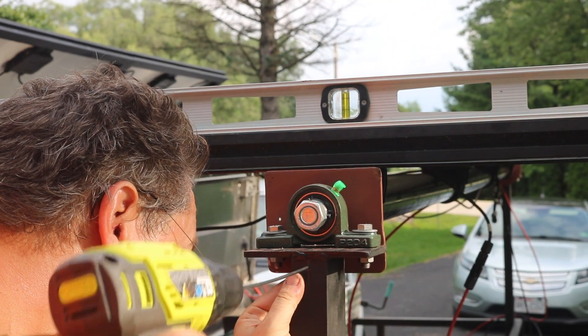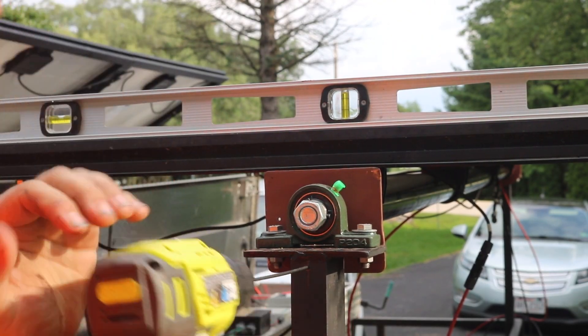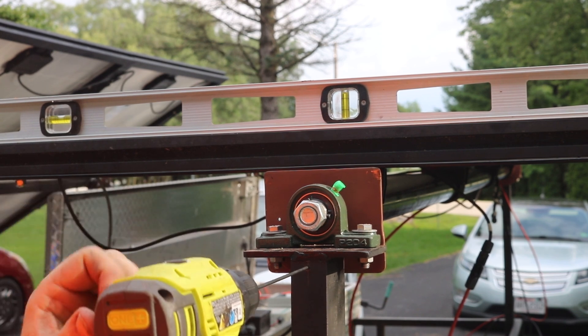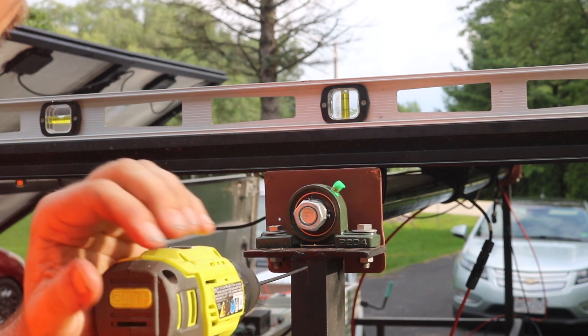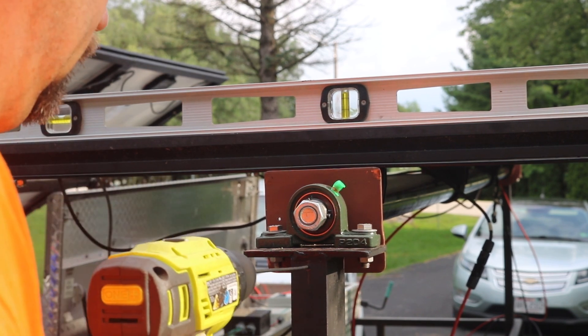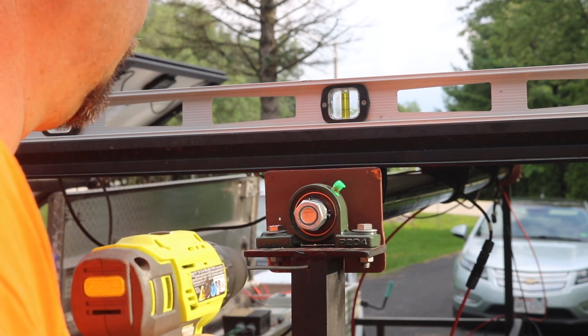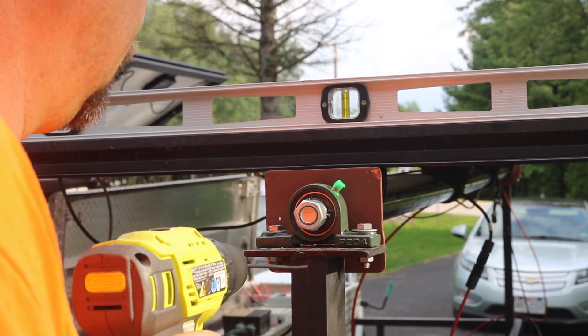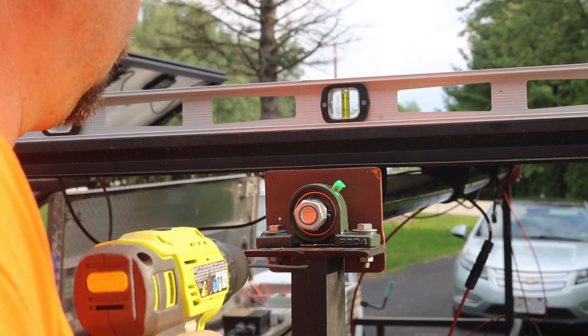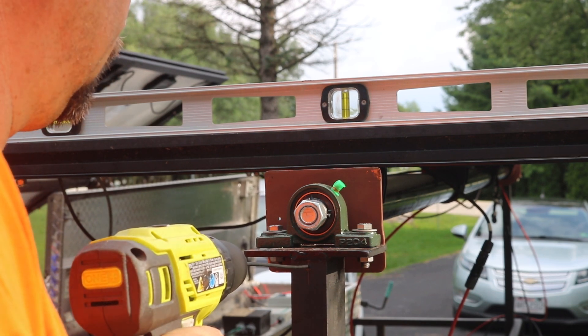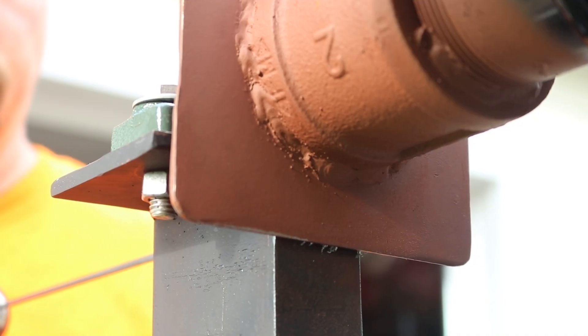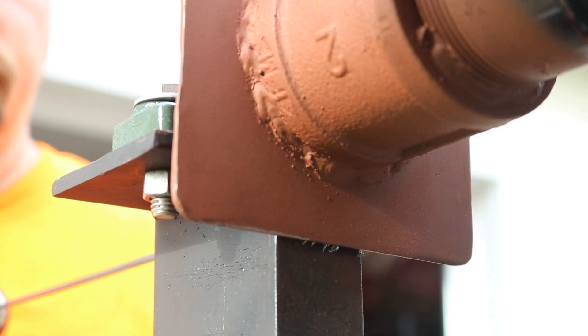Next I set the solar panels to horizontal, checking that with my level. And then I put my long eighth inch drill bit through the C channel to drill an eighth inch matching hole through the plate on the end cap.